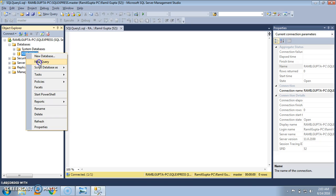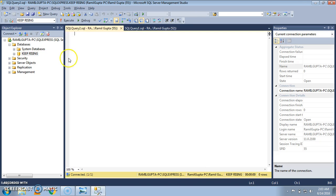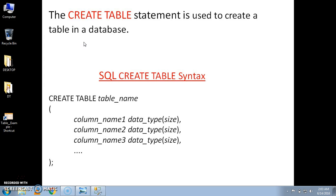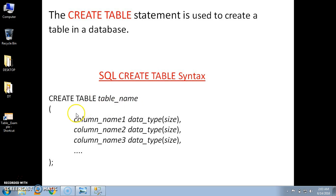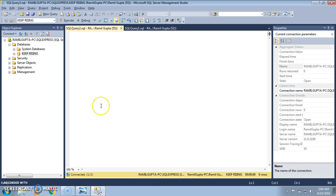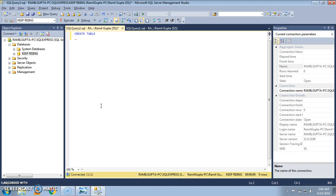Now in order to create a table into this database, right-click on it, right-click on the database and press New Query. Now we have entered the database and we are executing the query in this particular database. The syntax of the CREATE TABLE statement was CREATE TABLE, table name, the name of the columns followed by the data types.